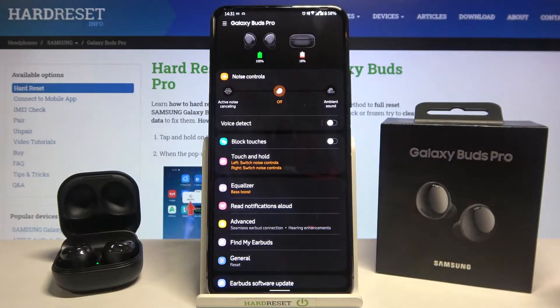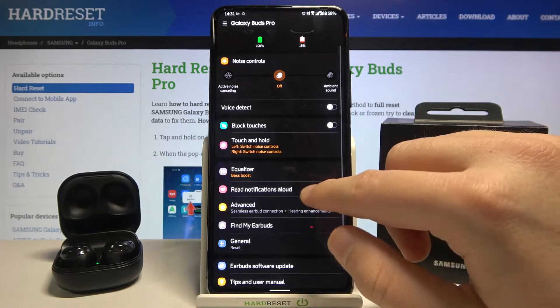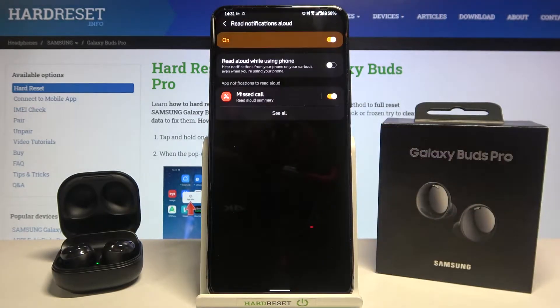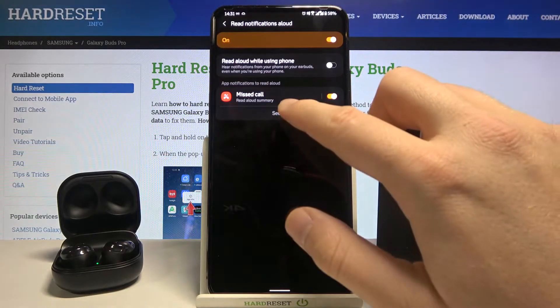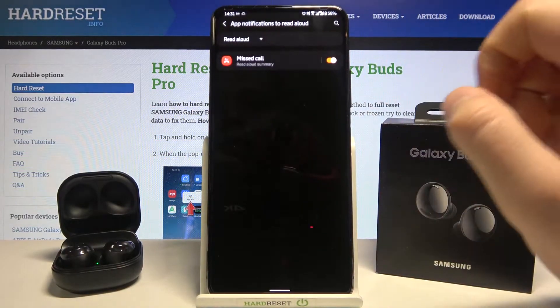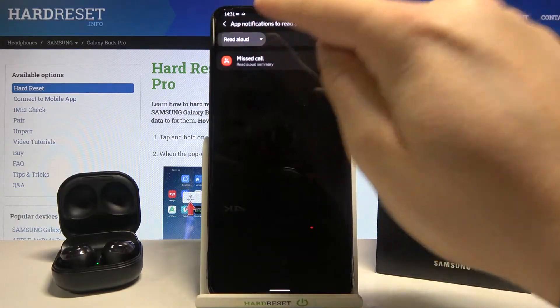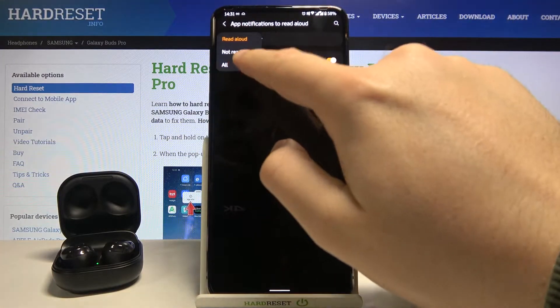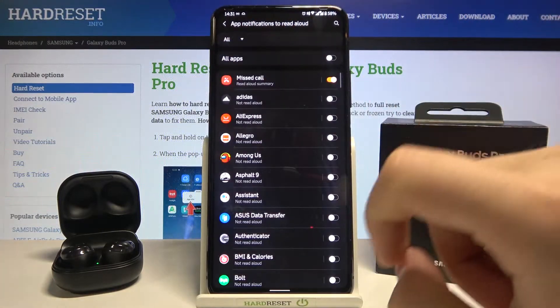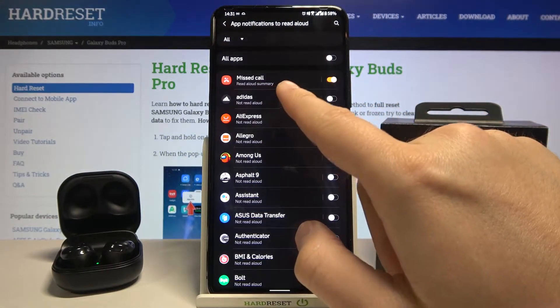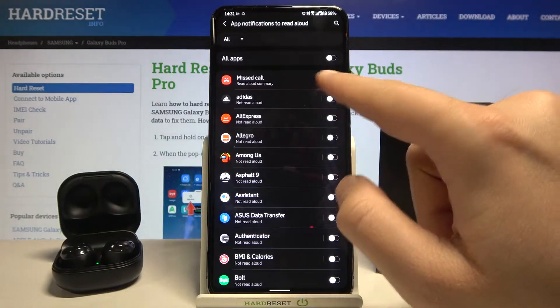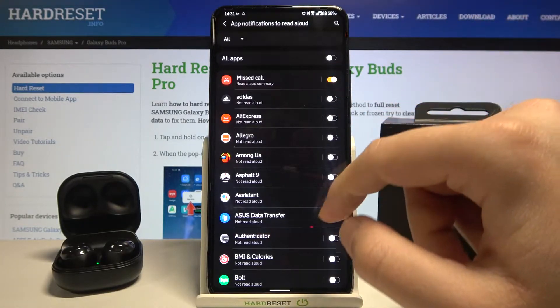When they are connected, you have to move to 'Read Notification Aloud' and then click to see all of them. Tap right here and go for all of them. As you can see, currently it only reads aloud a summary from missed calls.